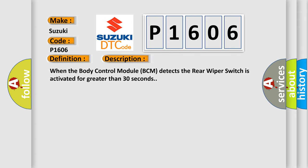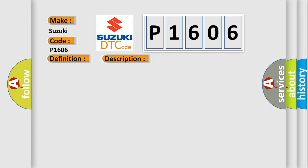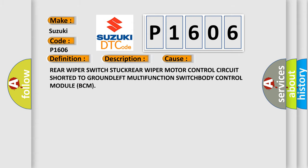This diagnostic error occurs most often in these cases: rear wiper switch stuck, rear wiper motor control circuit shorted to ground, left multifunction switch, body control module BCM.